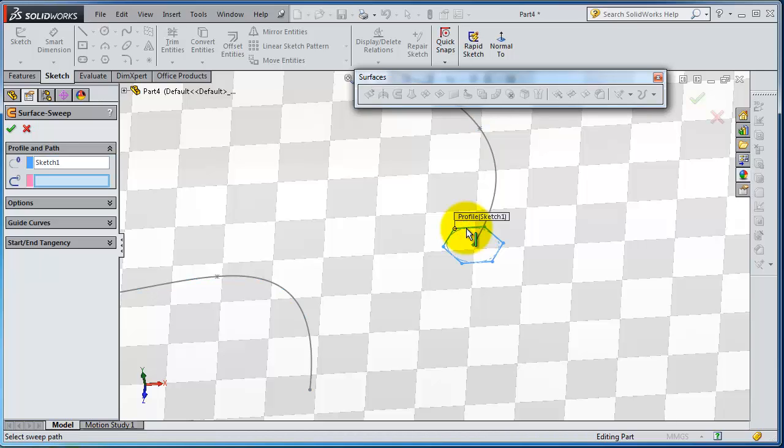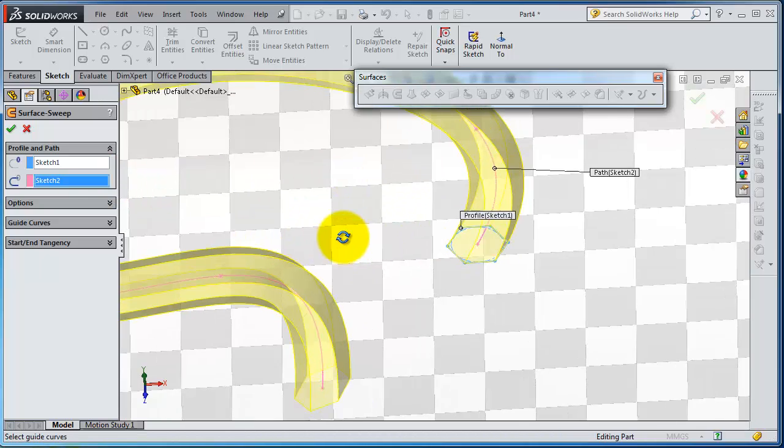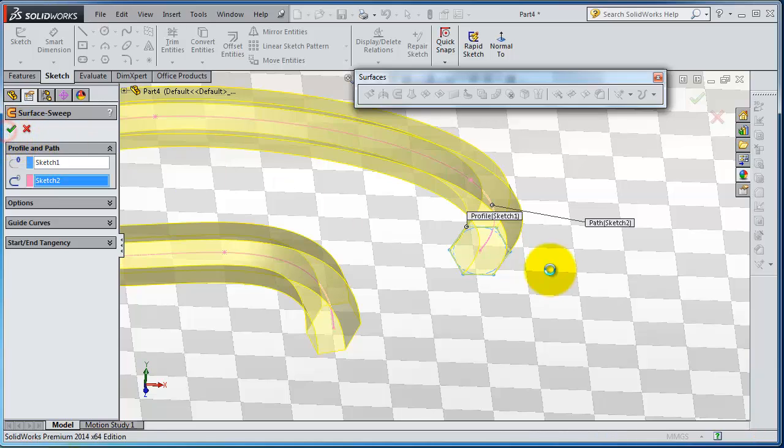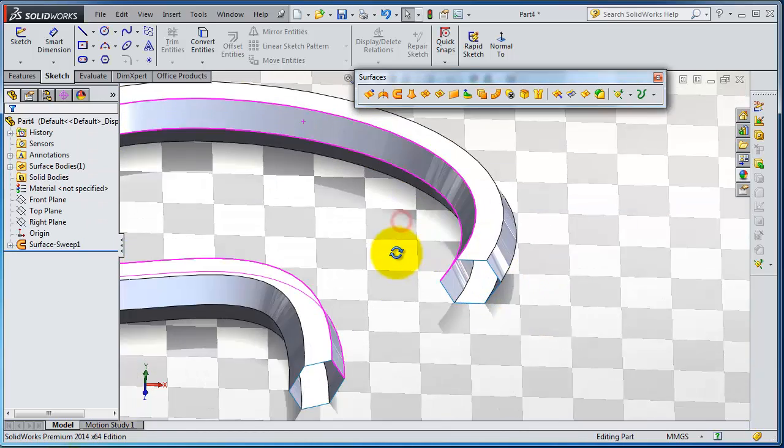Select sketch one as the profile. The path will be this. You're done. Click OK. So this is very simple.